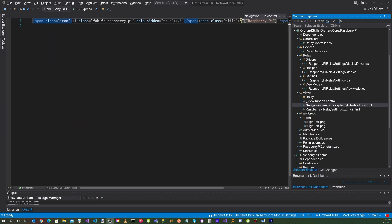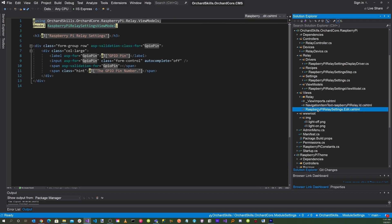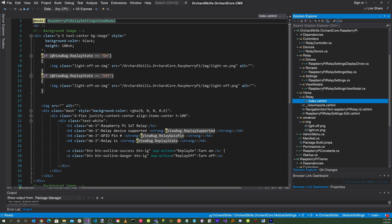For the views: in INavigationItemText-RaspberryPiRelay.id.cshtml, we set up the icon using the Raspberry Pi icon. In RaspberryPiRelaySettings.edit.cshtml, we handle editing the pin number. And in index.cshtml, we add the GPIO pin number and display it on the page.